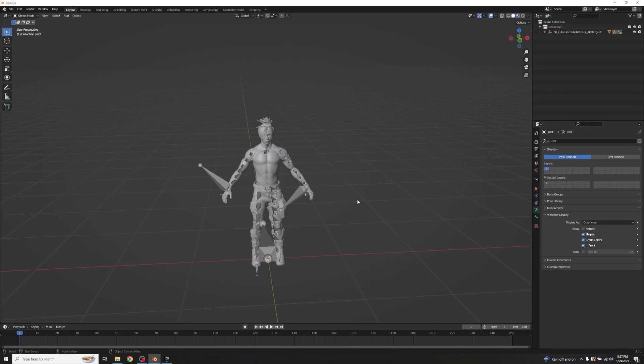We're setting up an Inverse Kinematics (IK) rig, which will let us make quick and dirty animations that actually look really good — though bear in mind this isn't triple-A quality, it'll definitely work for any indie game. The keyboard shortcut to switch between Object Mode and Pose Mode while your armature is highlighted is Ctrl+Tab. So we'll go right into Pose Mode.